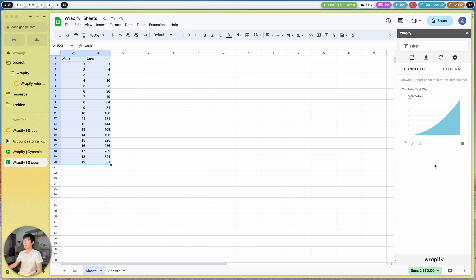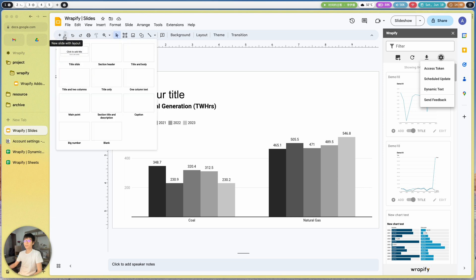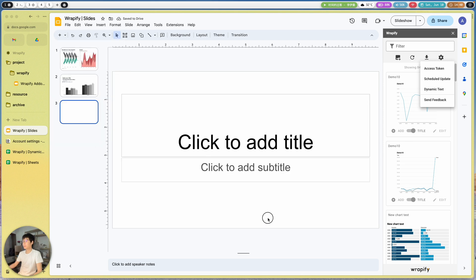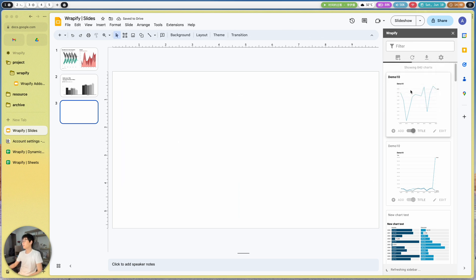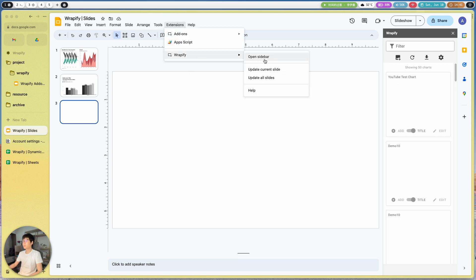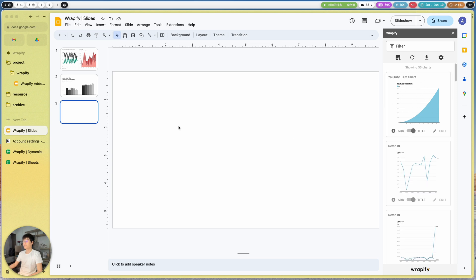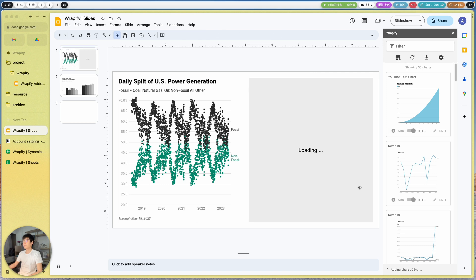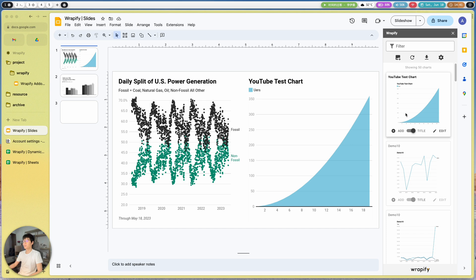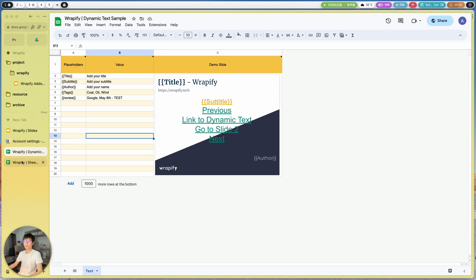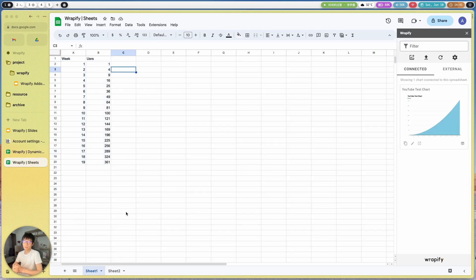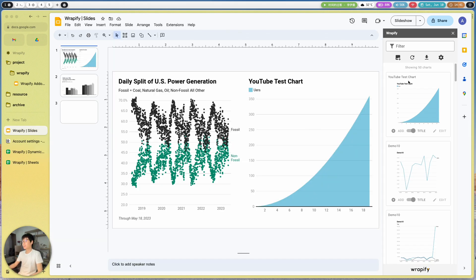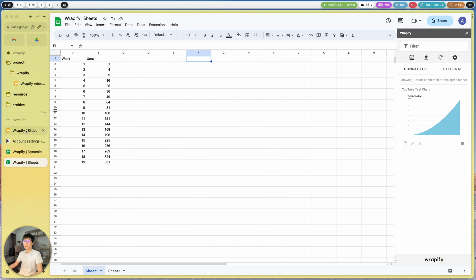Now, with this new chart created, if we go back to the presentation and I'd like to add a new slide and refresh the chart library or reopen the sidebar, we can now see this chart here and use it. If I want to replace a chart, I can select the placeholder, add this chart, and it's going to replace it with the latest one we just created in Google Sheets. That's basically the core logic and the core workflow of this add-on.